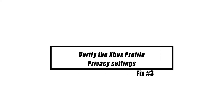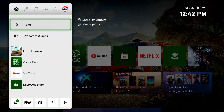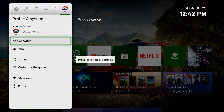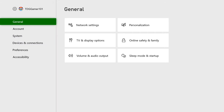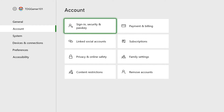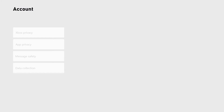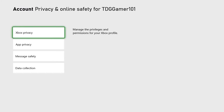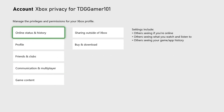Voice conversations may be blocked if your account's communication settings are incorrectly configured. To double-check, press the Xbox button to open the guide, select System, then select Settings. Select Account, select Privacy and Online Safety, select Xbox Live Privacy, select View Details and Customize, go to Communication and Multiplayer, and make the necessary changes.